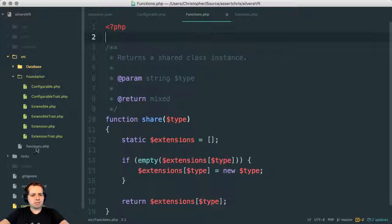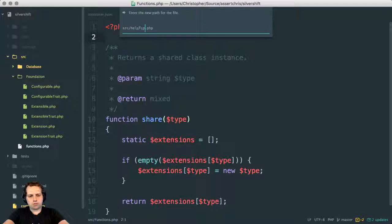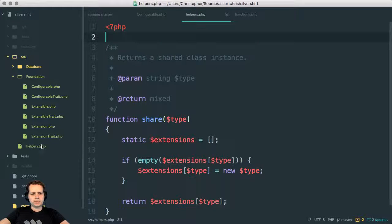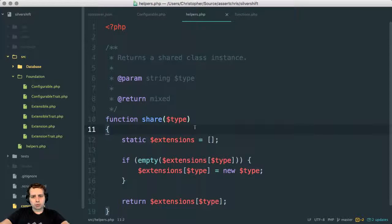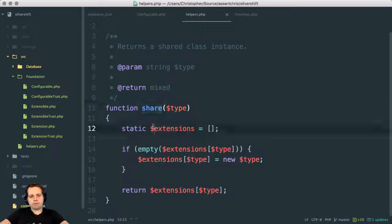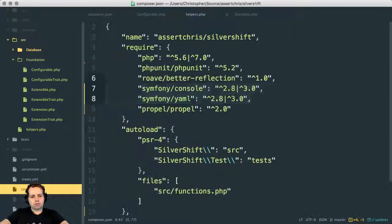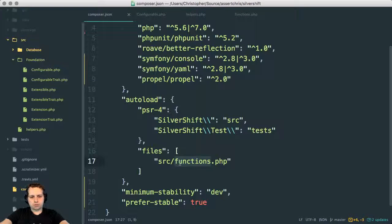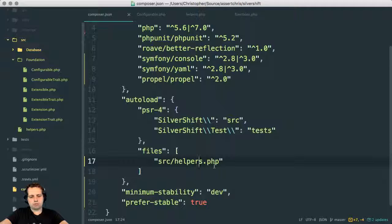We take this out of the global namespace and rename this to helpers. I actually like this more. So taking this stuff out of the global namespace, I can just call share at any point — I don't need to prefix it, but I do need to change this to SLC helpers. It's kind of similar to how Laravel does it, I think.